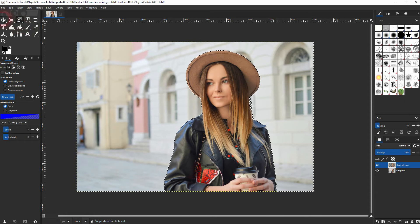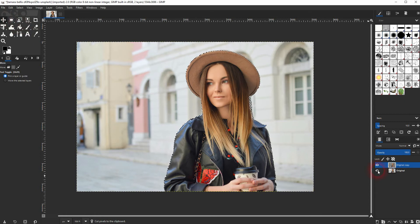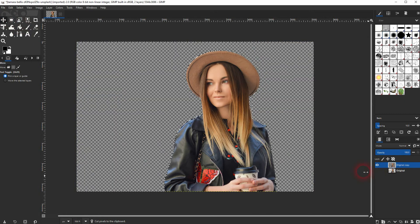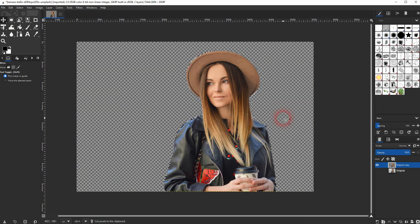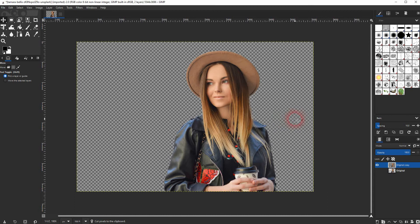I've still got the original visible. So let me make that invisible. And it has done a proper job of selecting the edges.